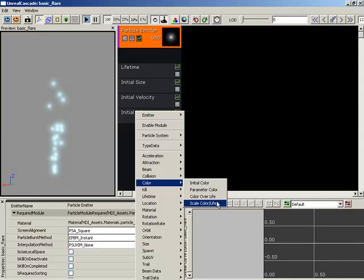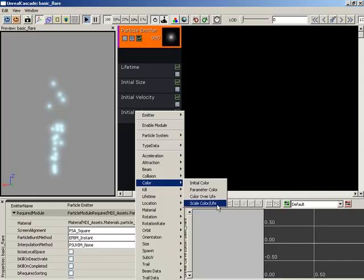Now, the setups for both of these are going to be essentially the same, and it comes down to a simple question. Do you want to redefine your color, or do you already have an initial color set and you just want to modify the existing color? Since I kind of like the color we have, I'm going to go with scale color over life,